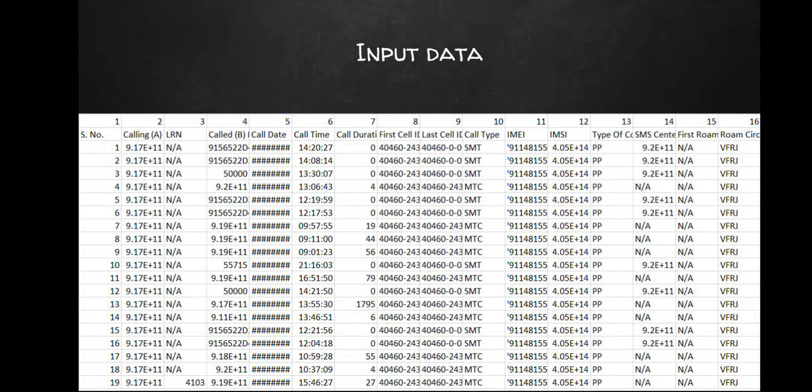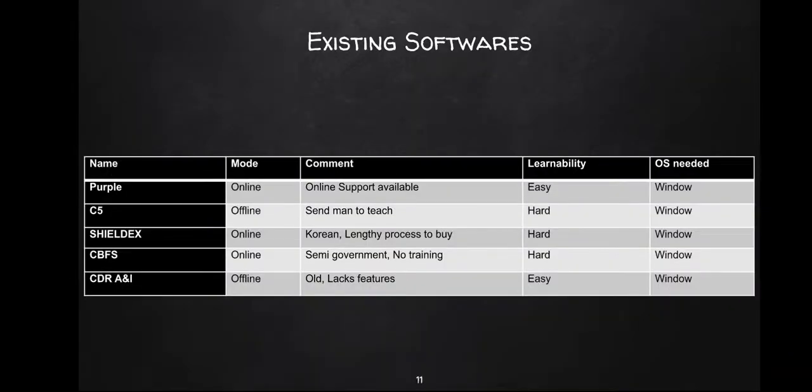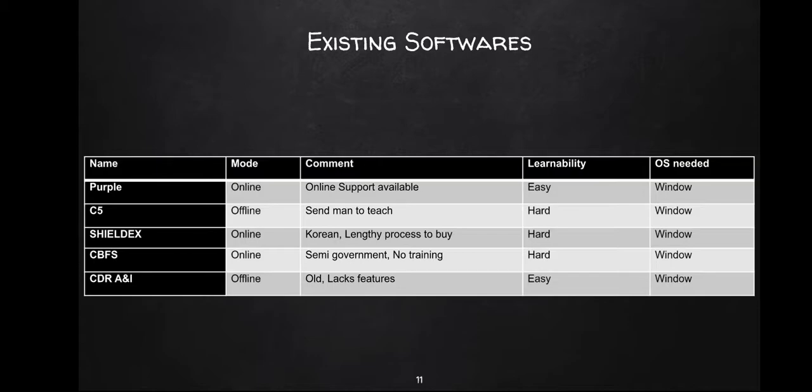Now we have to analyze this raw data in some other form. There are few existing software like Purple, C5, Shield X, CBFS, and CDRE&I. All of these have different things like some are online, offline, their learnability and how they work. The best one of them is Purple because it's updated more frequently, it works online, it's easy to learn, and it's Windows only.